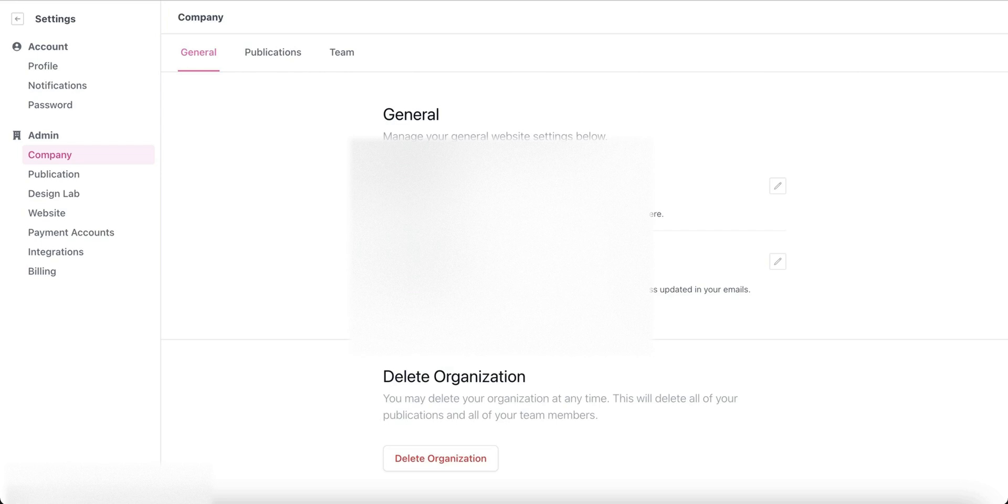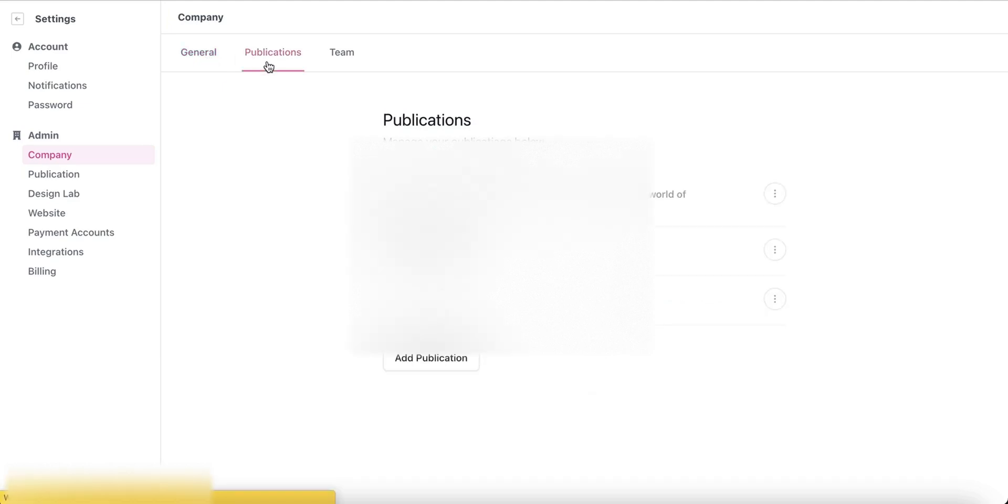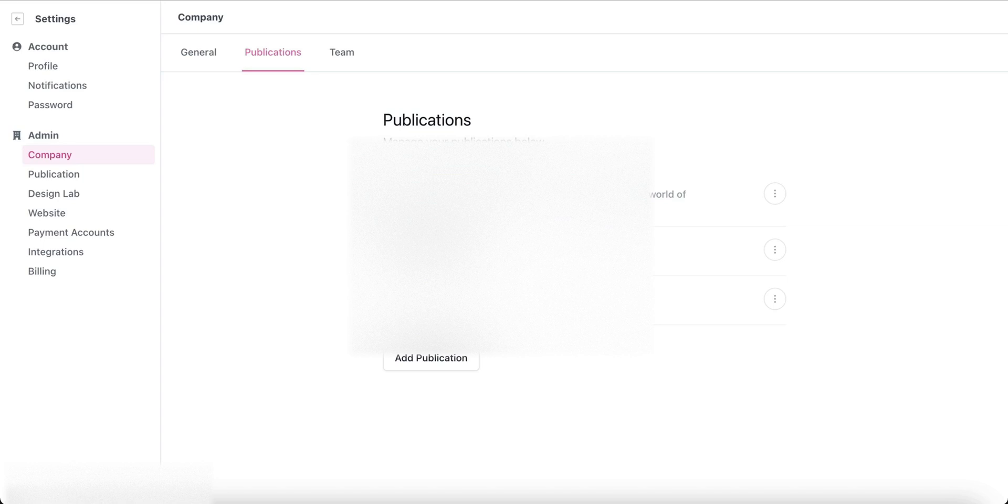Now you can see all the publications you have in this Beehive account. In this case, I will blur my two publications because they are famous publications.